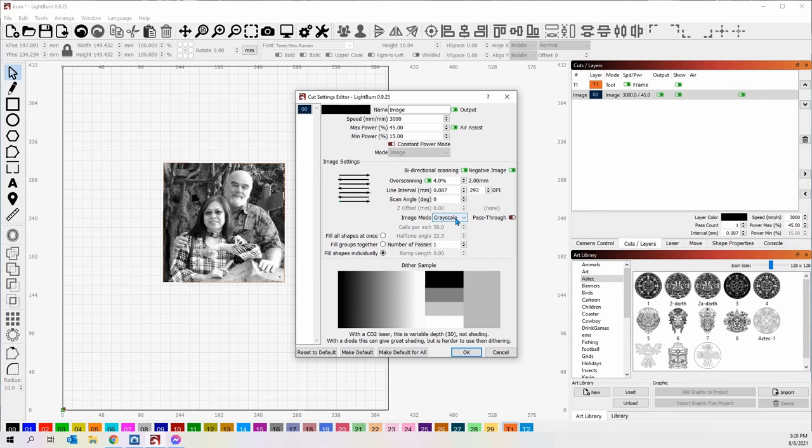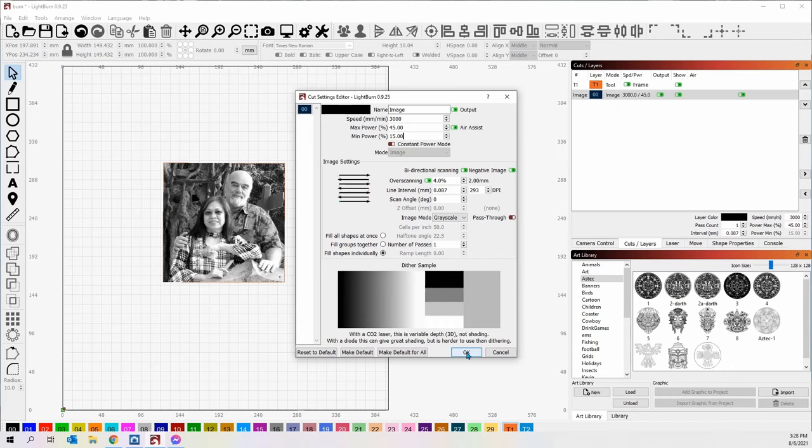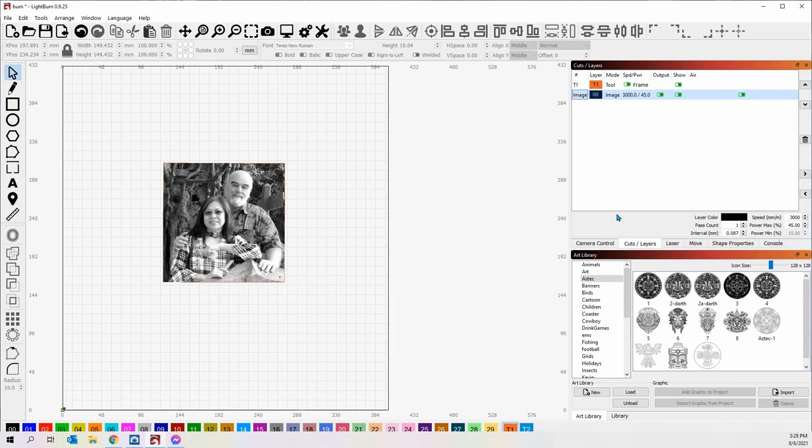Whenever I burn almost anything, grayscale and Jarvis and Newsprint come out about the best for me. Grayscale being number one. And number of passes one, and that's it. And no processing to the image whatsoever. It's just a standard image. All I did was bring it in. Lightburn automatically processed it and now I'm burning it.